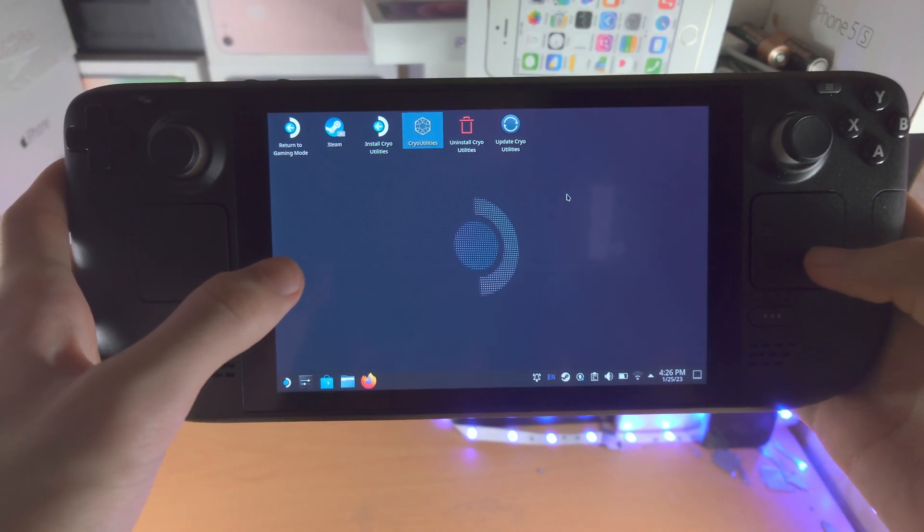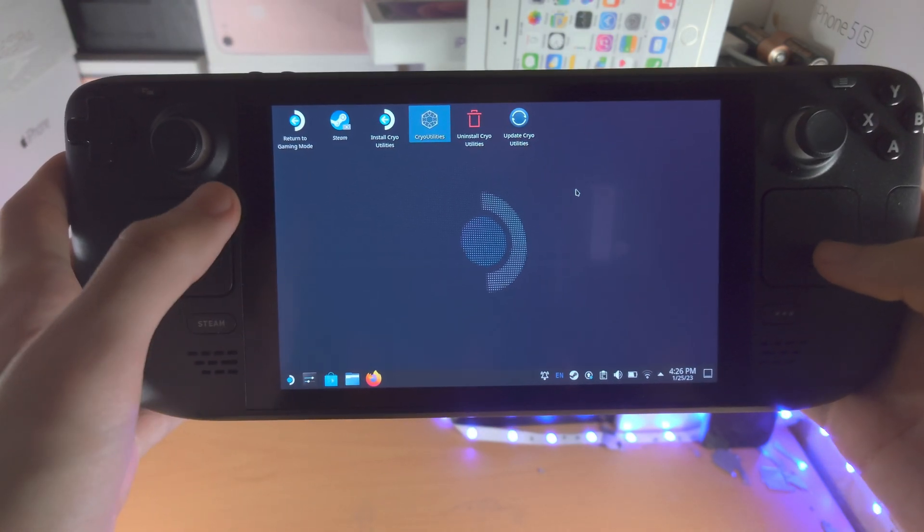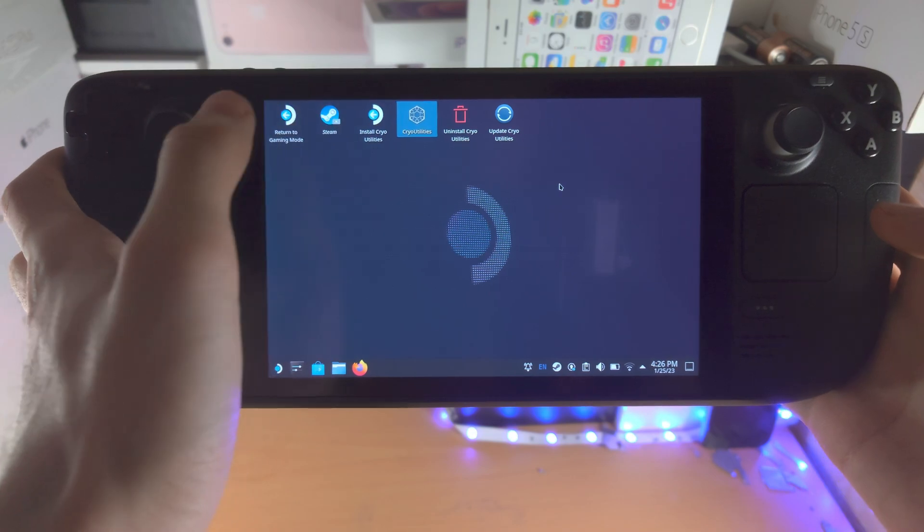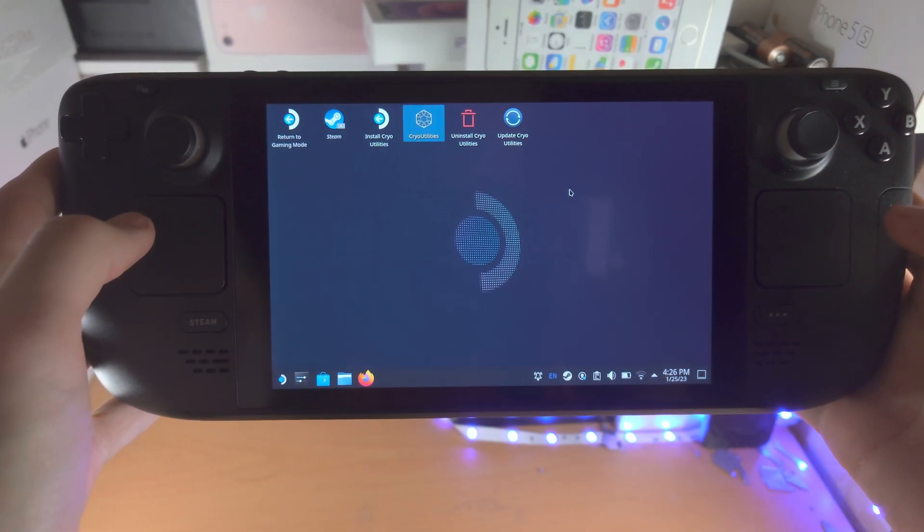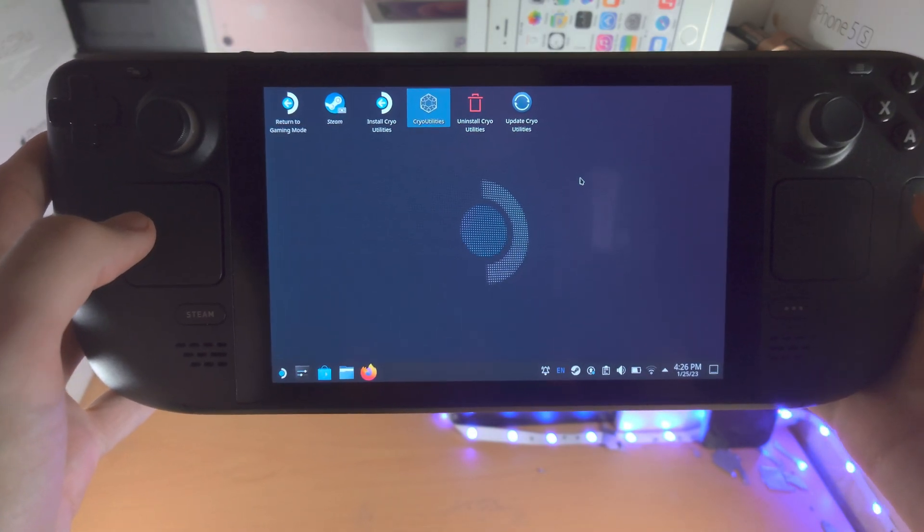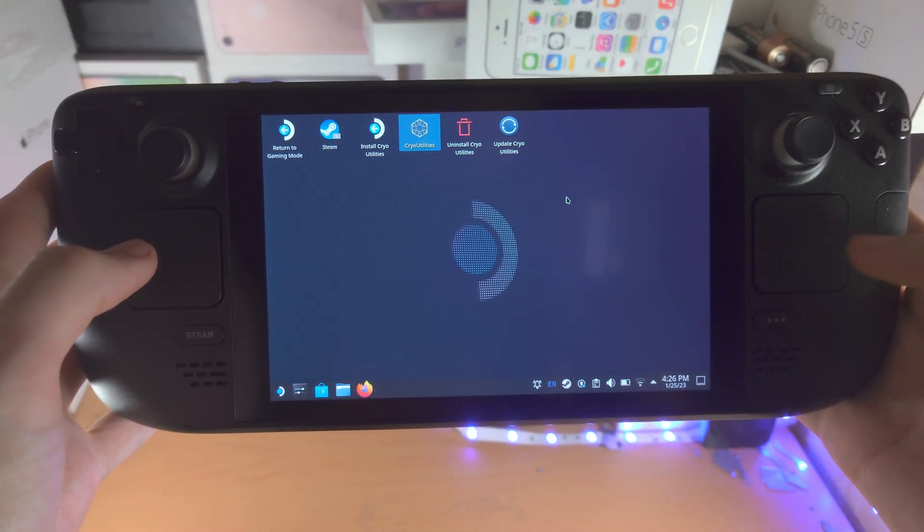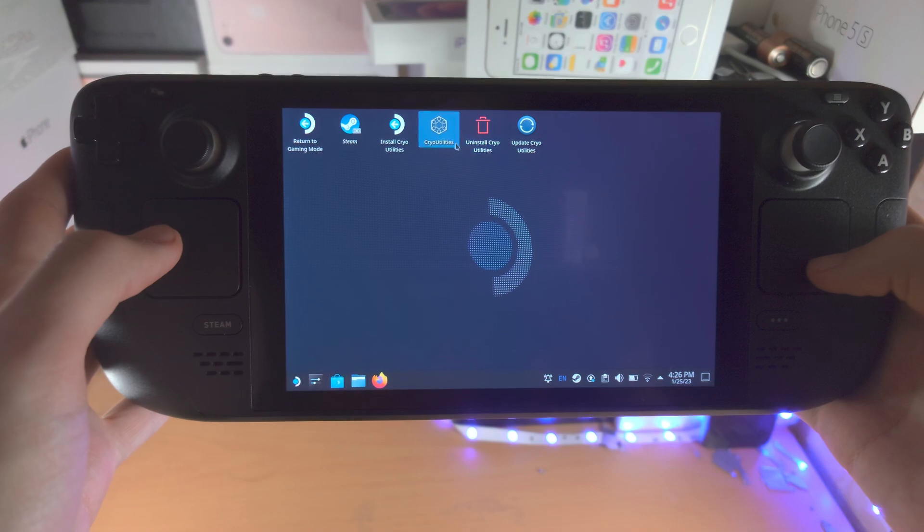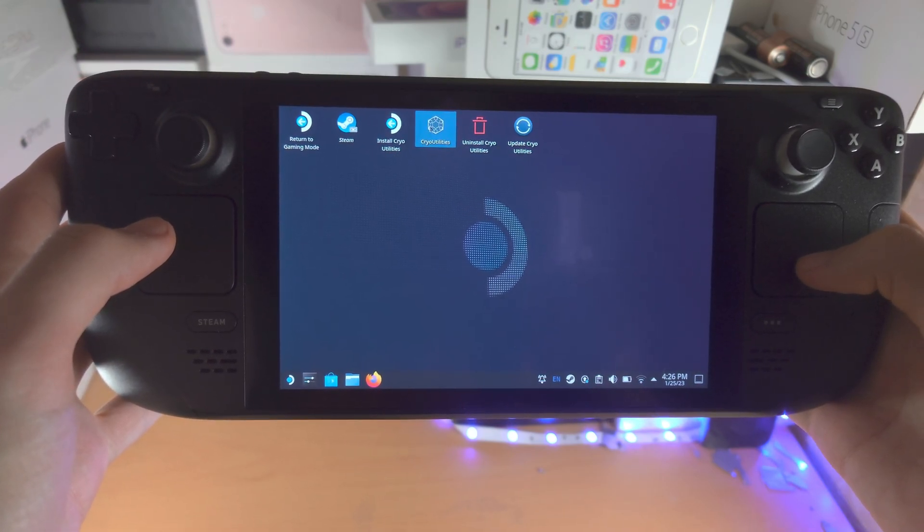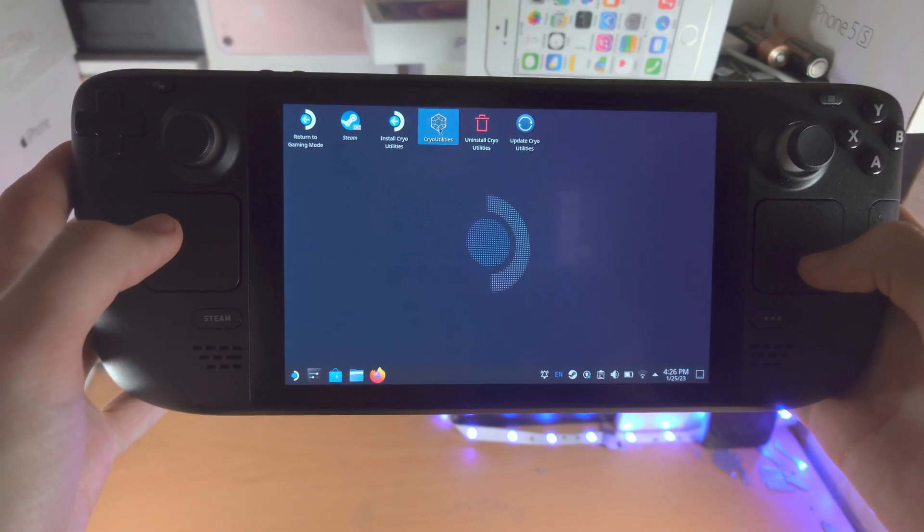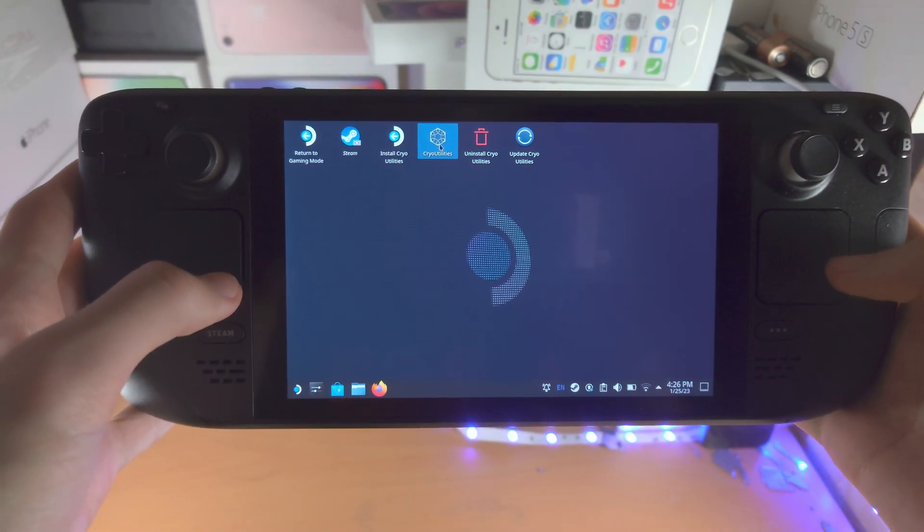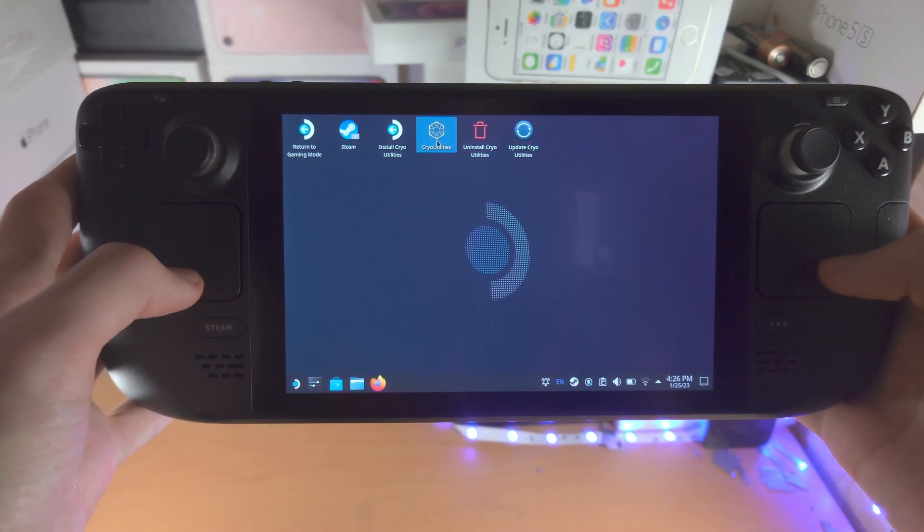On top of this, if you do use Windows, these changes to the swap will not work in Windows. You won't really be able to do this swap trick in Windows at all.